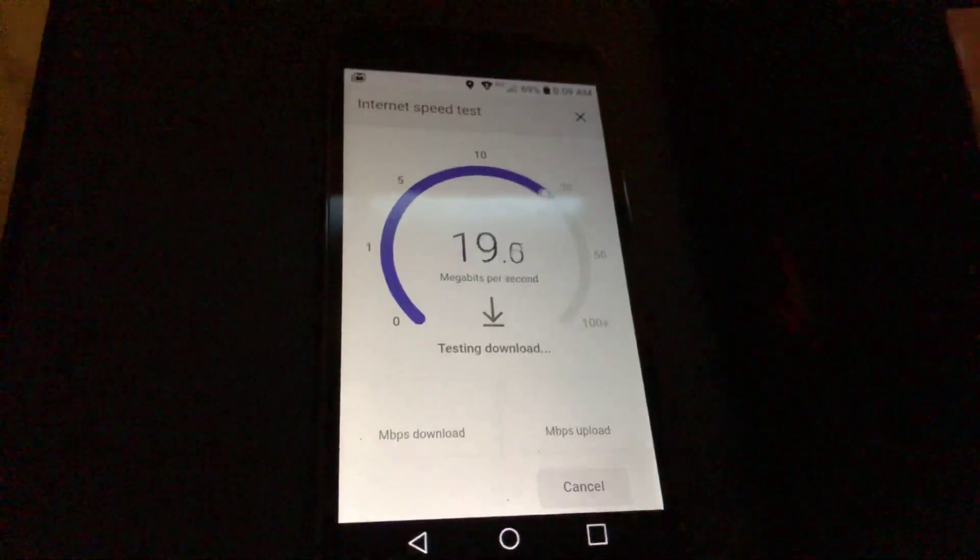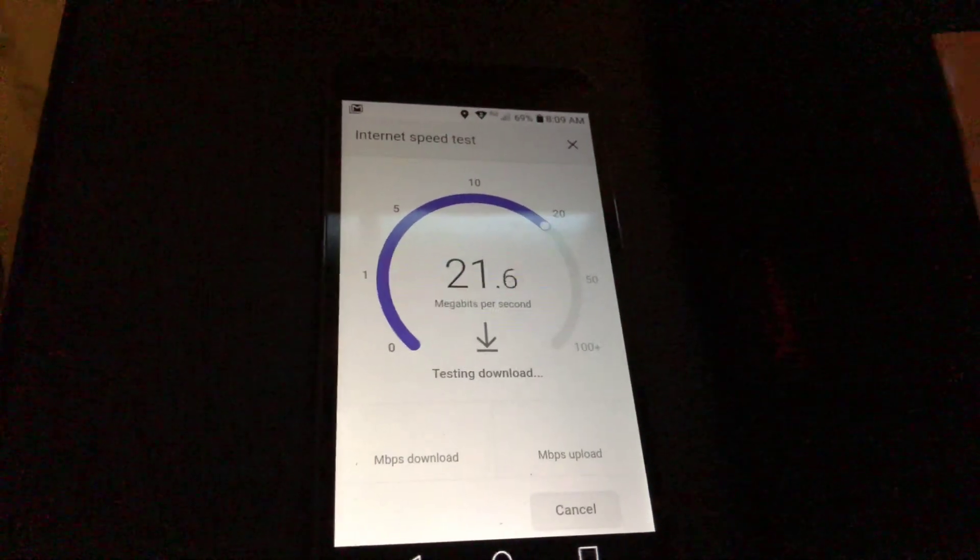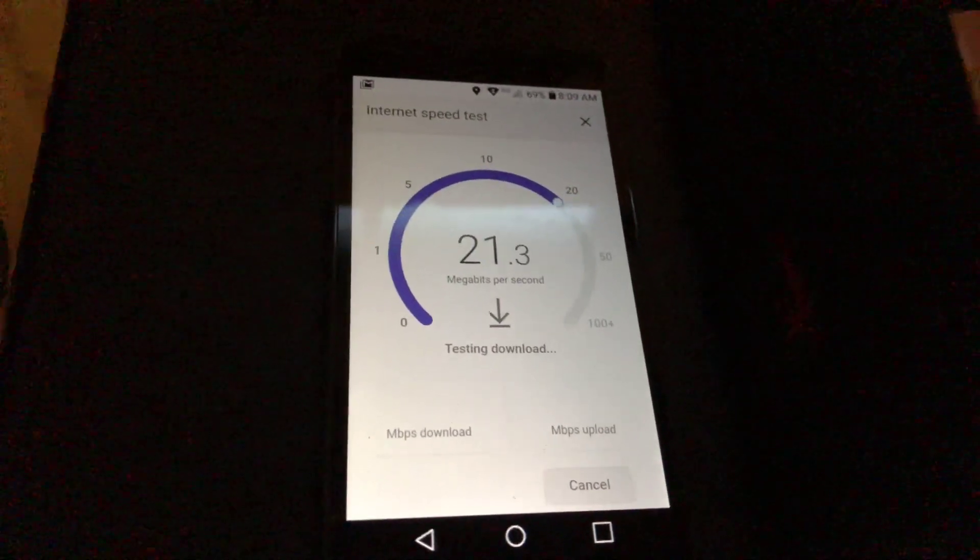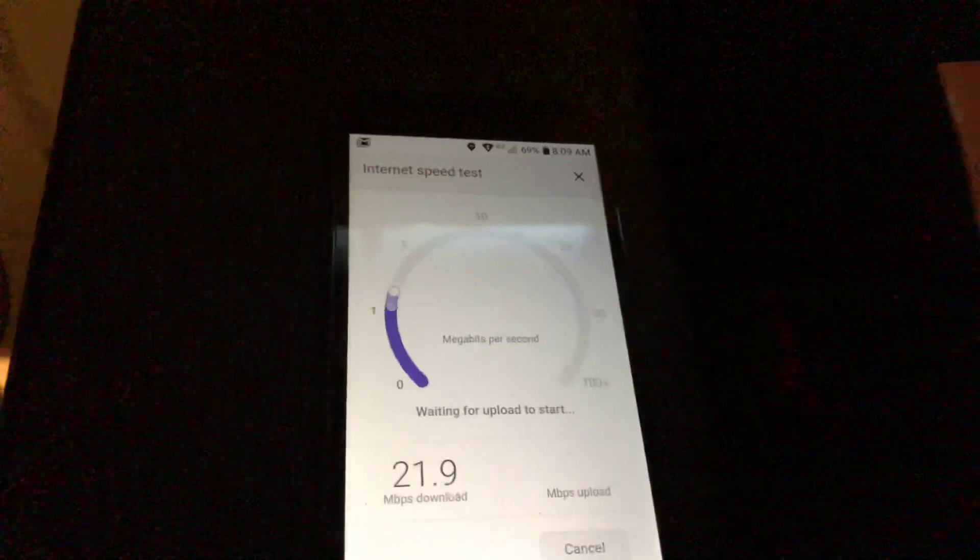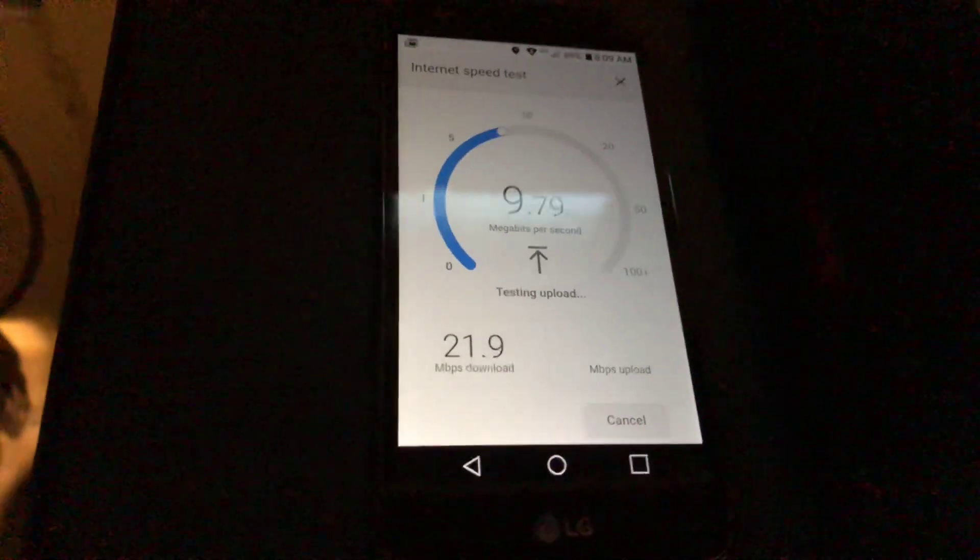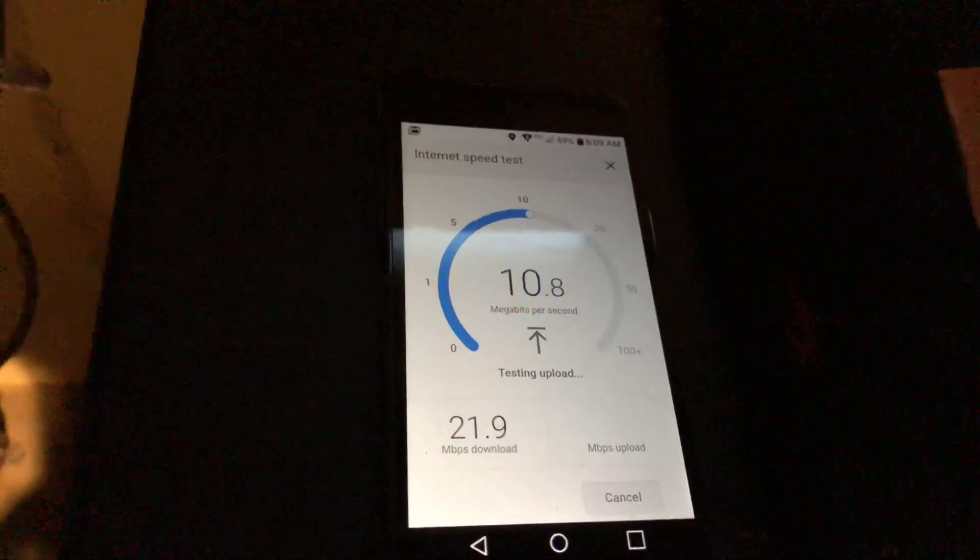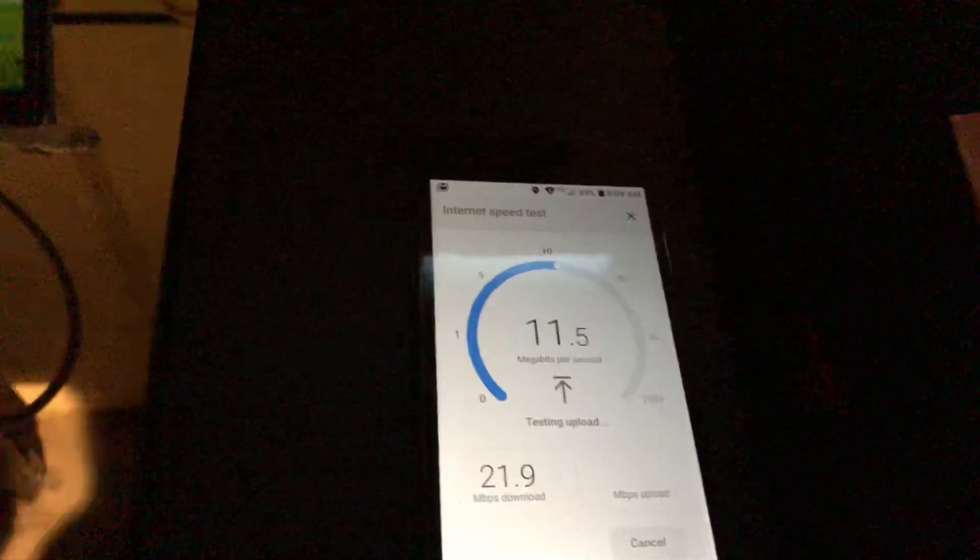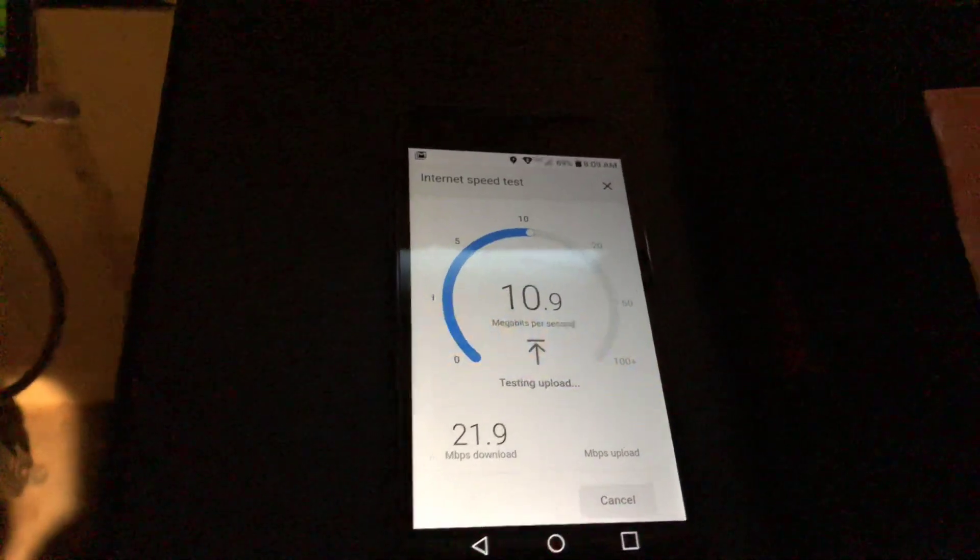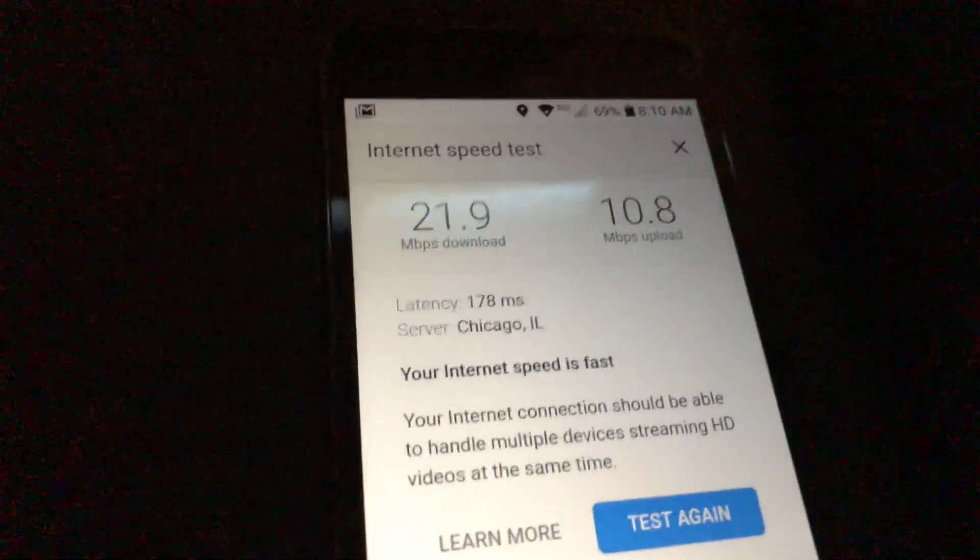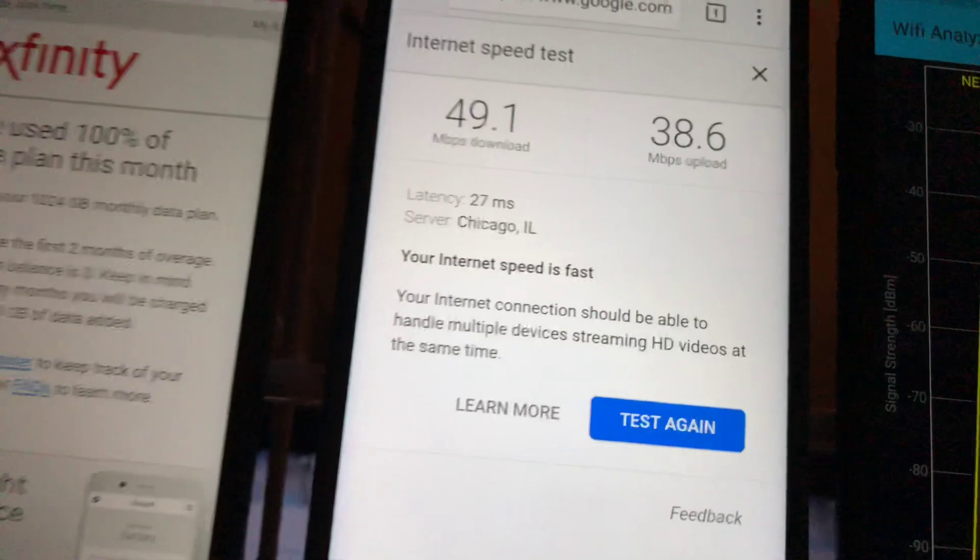LG Rebel 3 hooked up to 2.4 gigahertz. As you can see, not as fast. Now a 5 gigahertz channel is going to be a different wavelength. You're going to want it really close, closer to your routers than you would a 2.4. There you go, 21.9. See, pretty much double. And the 5 gigahertz is going to want to be closer to your router than the 2.4.